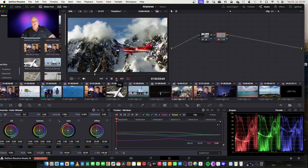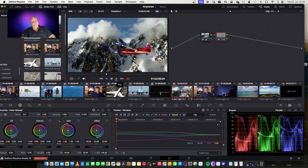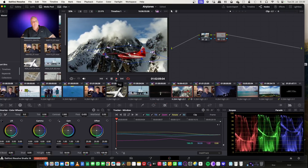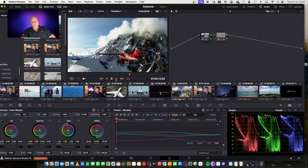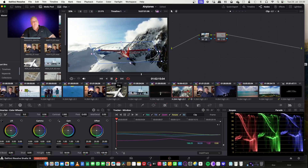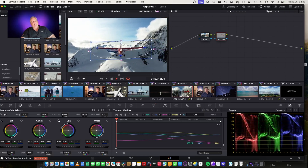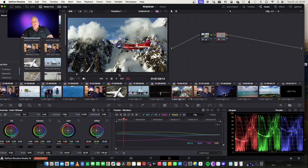So now we've got our shot, which has been tracked using IntelliTrack and using our three reference points. It automatically uses that to navigate through the entire shot. This way I didn't have to put any keyframes in at all.